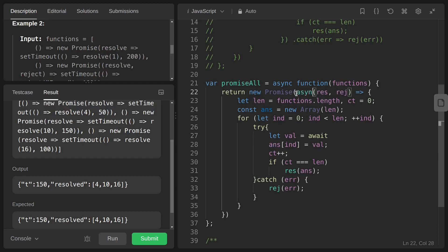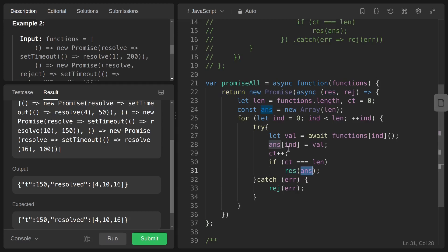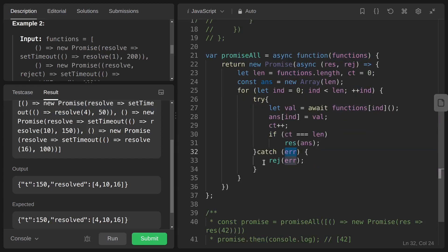Inside the try block, we make the callback function async and use await — let val equals await functions[index]() — to wait for each promise to resolve, then store the result in the answer array at the correct index, increment the counter, and if counter equals length, resolve the returned promise with the answer array.